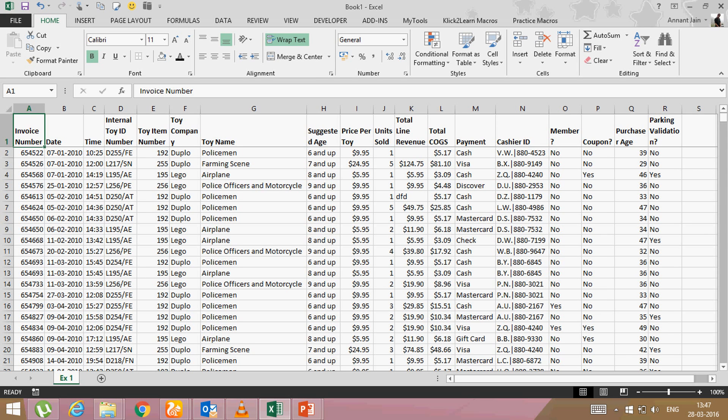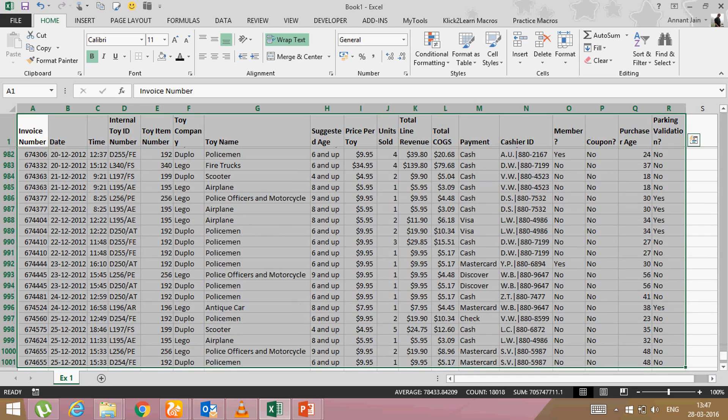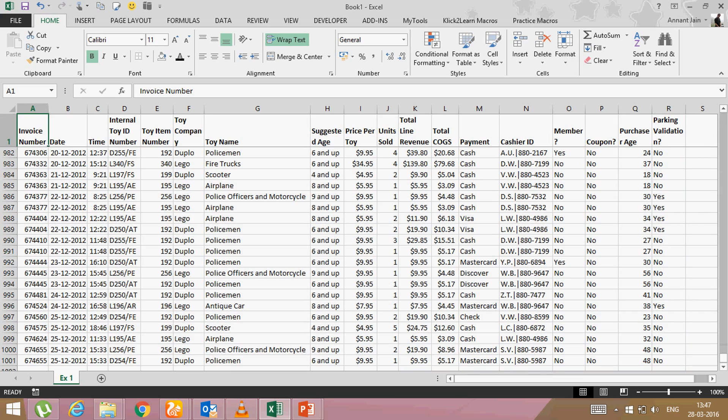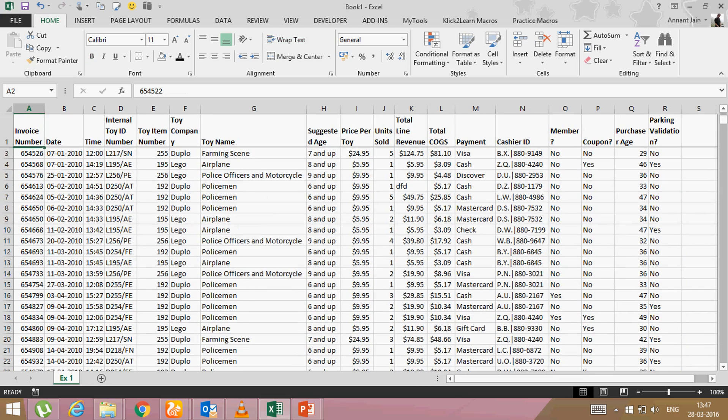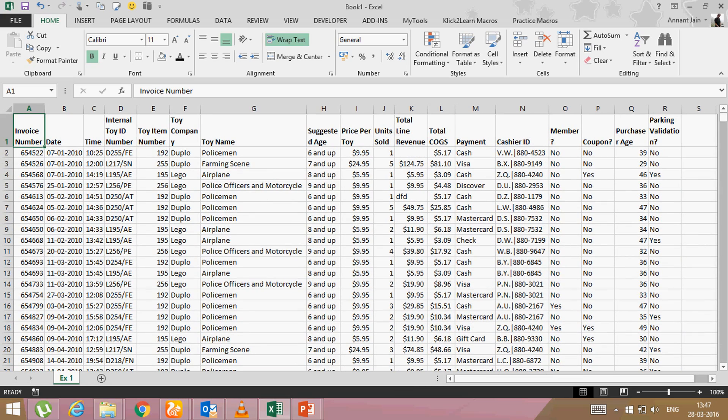I format this data like by applying borders and giving good colors so that it looks good. So how can I do it by using macros so that next time I will just click a button and it will be done automatically.